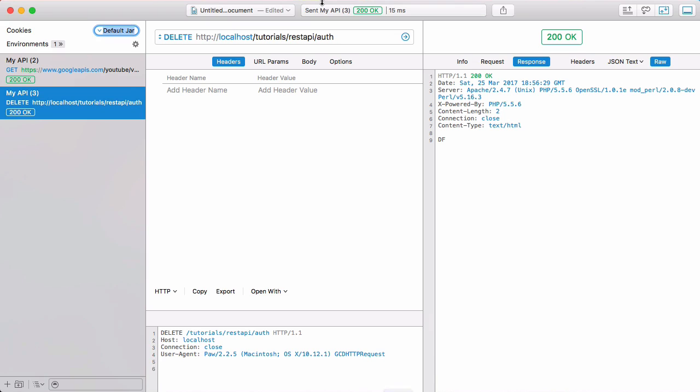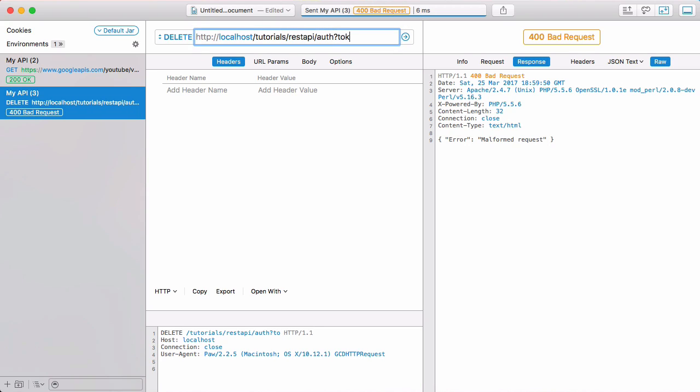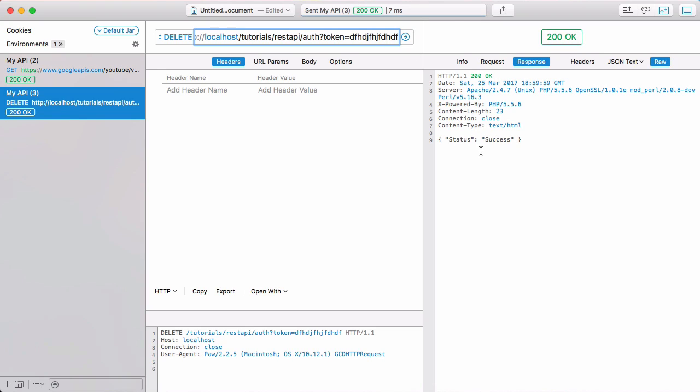Now we'll run this. We've got our delete verb set. We run that and now we get malformed request because we didn't pass the token parameter. So if we say token equals and pass in some random token and hit run, it says success but it didn't actually work because that token is invalid.